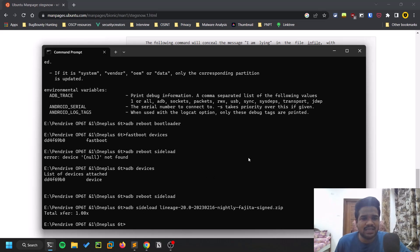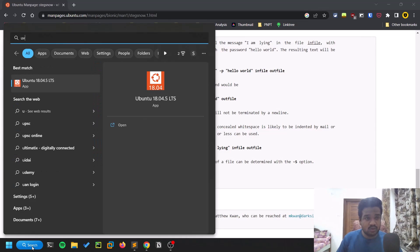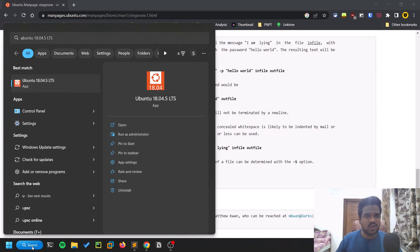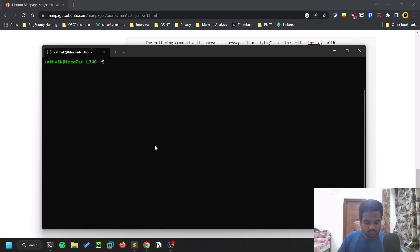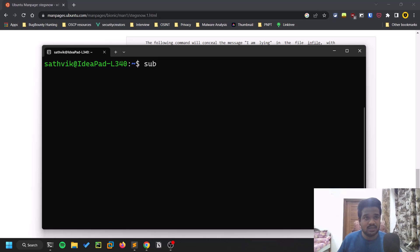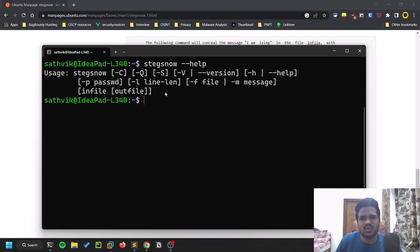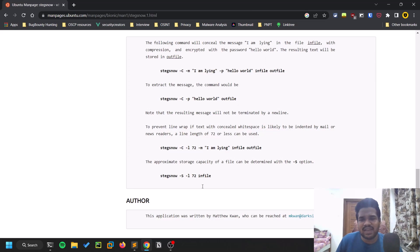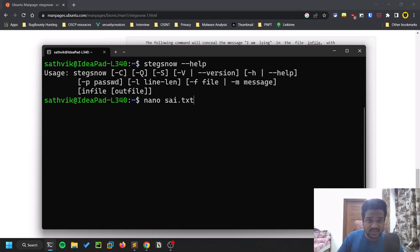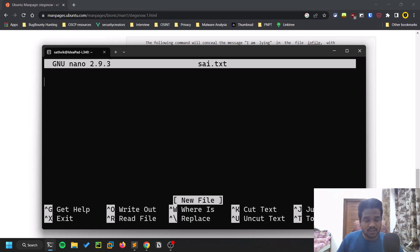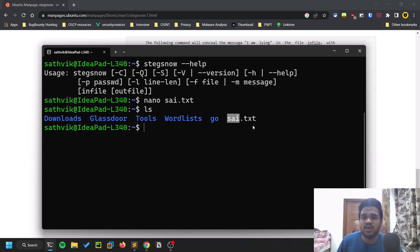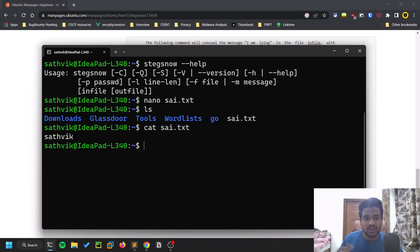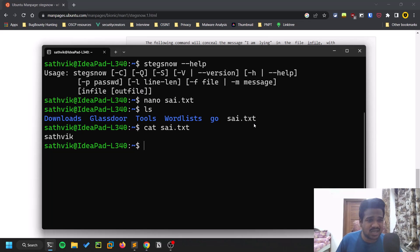You can see some examples here, so let's dive into the practical part. I have my Ubuntu WSL on here. Let me enlarge it. Stegsnow hyphen hyphen help - I already installed that. You have few options here. Let's create a simple file - nano sai.txt - I'll put Sattvic, something like that. If I do ls, you can see there is a sai.txt file. If I do cat sai.txt, Sattvic is in the sai.txt.